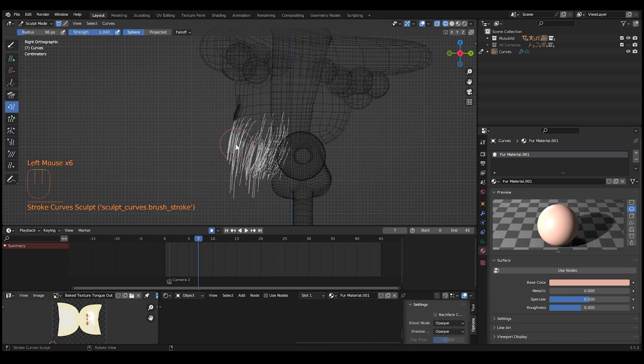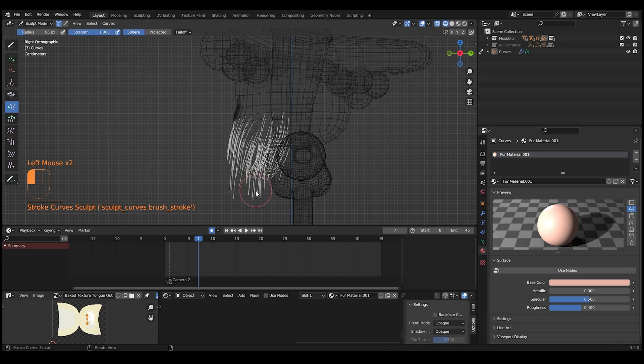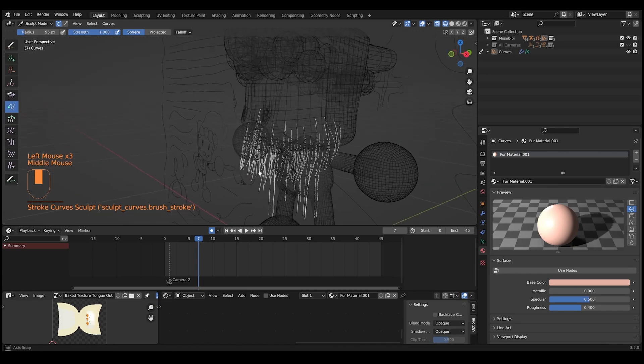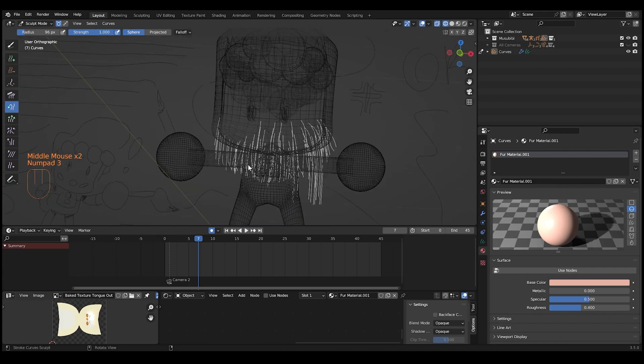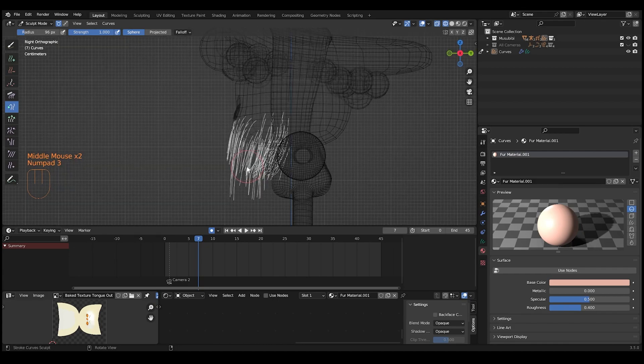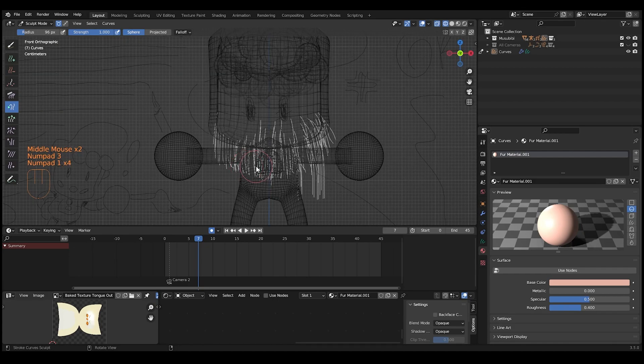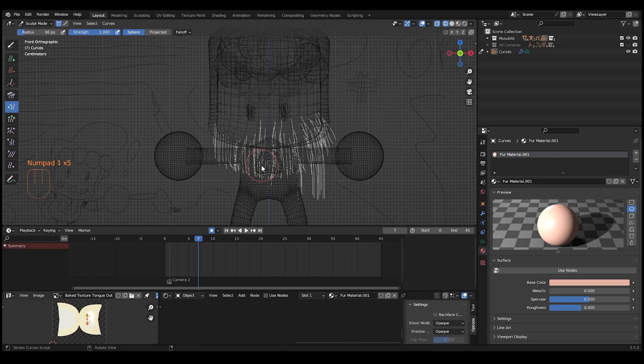So these curves here for the quick fur actually determine the length of the beard being rendered, so I'm just trying to drag some of this stuff down. Let's do from the front too. We have a lot from the side actually.